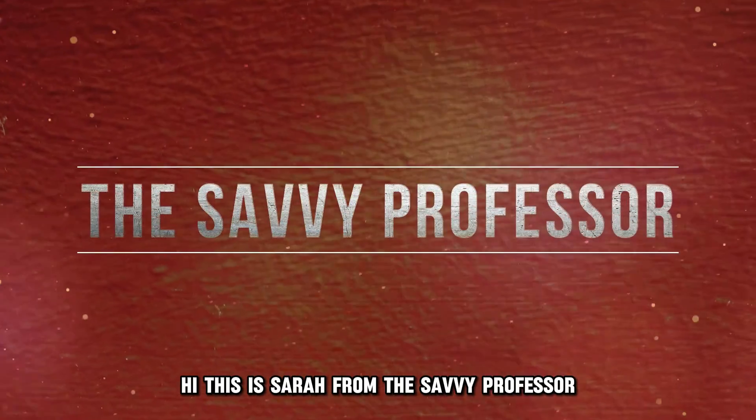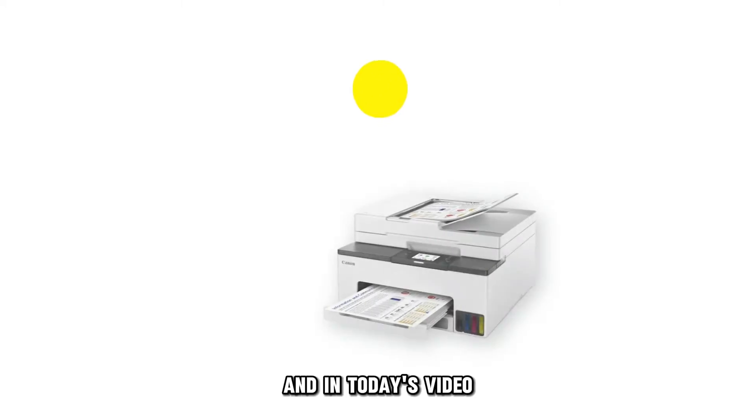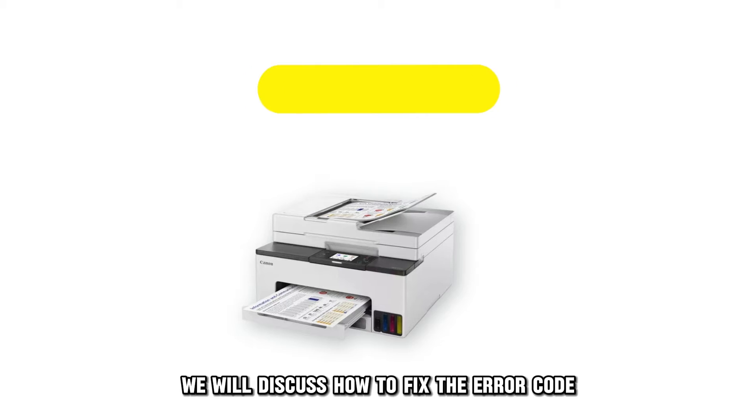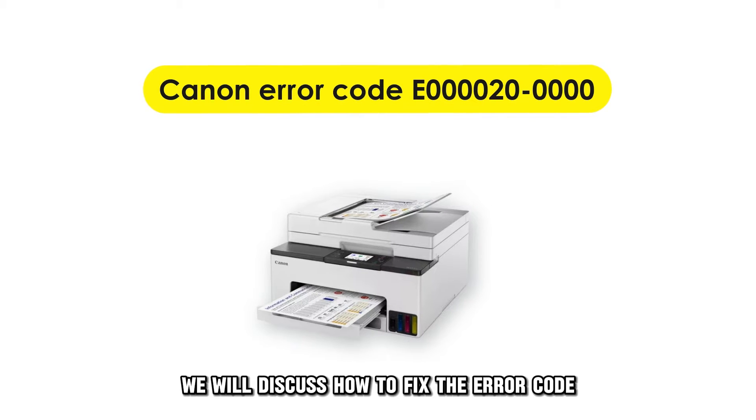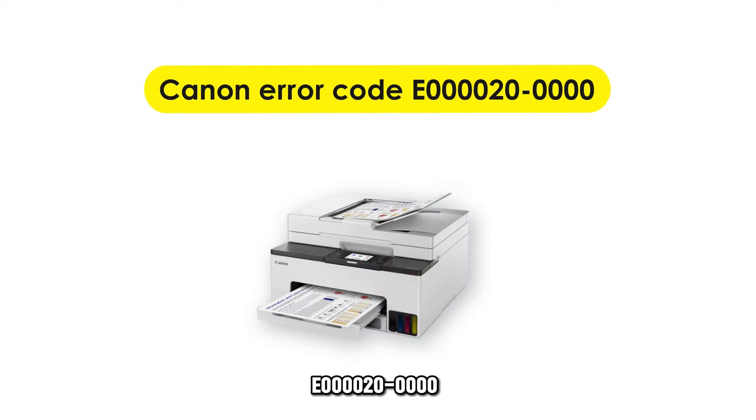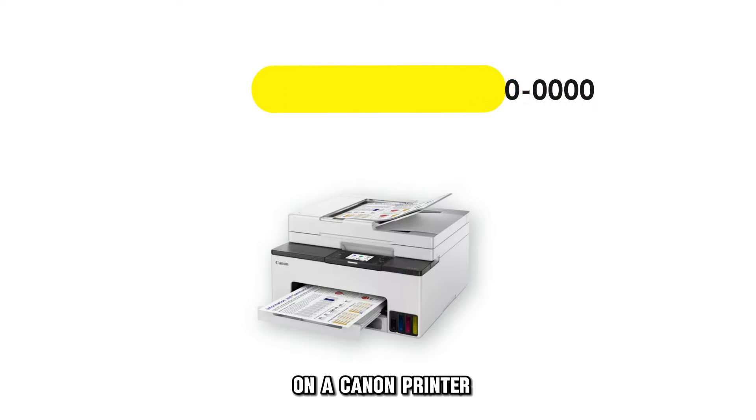Hi, this is Sarah from The Savvy Professor, and in today's video, we'll discuss how to fix the error code E000020000 on a Canon printer.